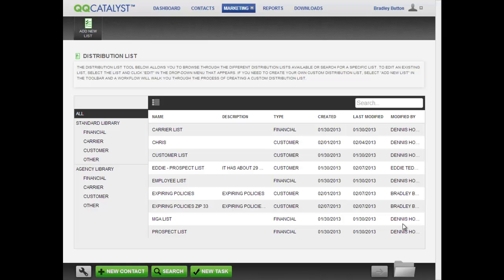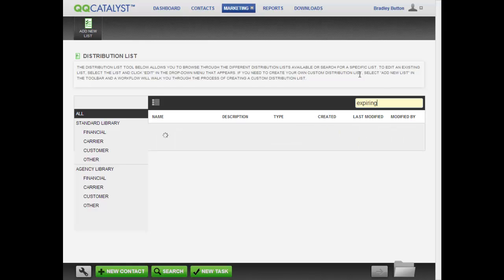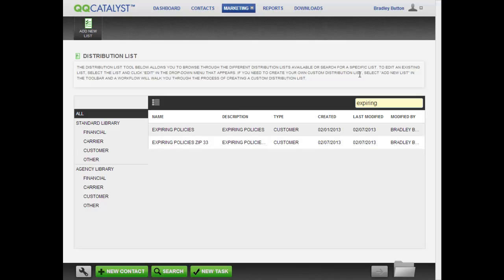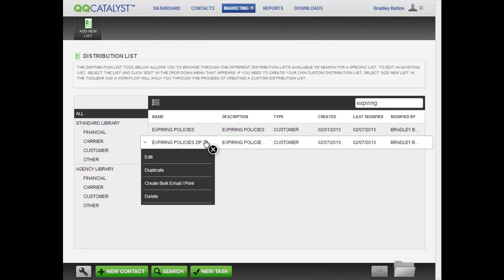If you have a lot of distribution lists, you can use the search box on the list view to find your list. Enter the word Expiring to search for your list. Click on the list and note that you may edit this list, create a duplicate of the list with a different name, delete the list, or create a bulk email print job using the distribution list.